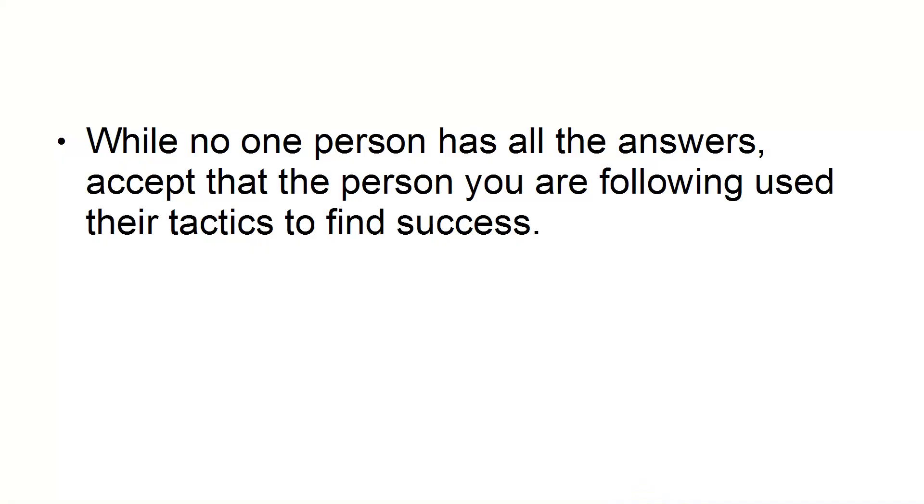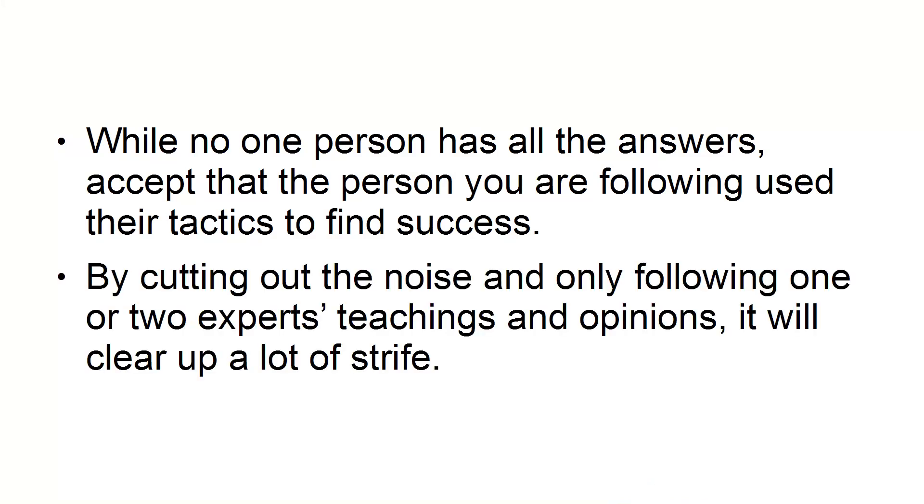Restrict who you follow. Rather than becoming paralyzed from not knowing which expert to follow, take the time to find just one expert that you respect. Choose someone that you want to emulate, someone you admire. While no one person has all the answers, accept that the person you are following used their tactics to find success. By cutting out the noise and only following one or two experts' teachings and opinions, it will clear up a lot of strife.